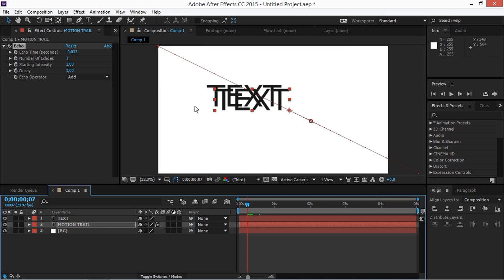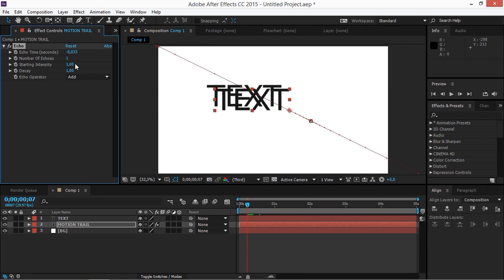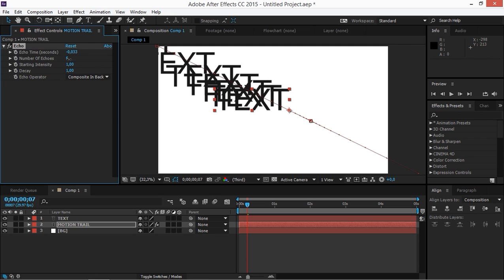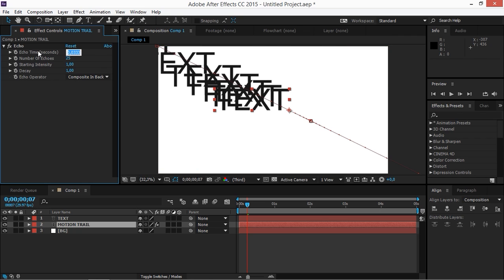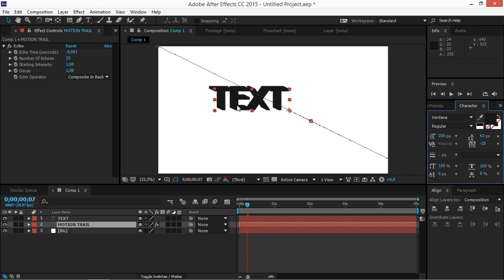Now if we take a look at this we'll see that we have an echo of our original text layer, but it looks pretty bad, so we're going to adjust these settings. First, we're going to change the Echo Operator to 'Composite in Back', and then we're going to change the number of echoes to around 25. It still looks really bad, so the main thing we need to adjust is the Echo Time — we're going to change it to minus 0.001.